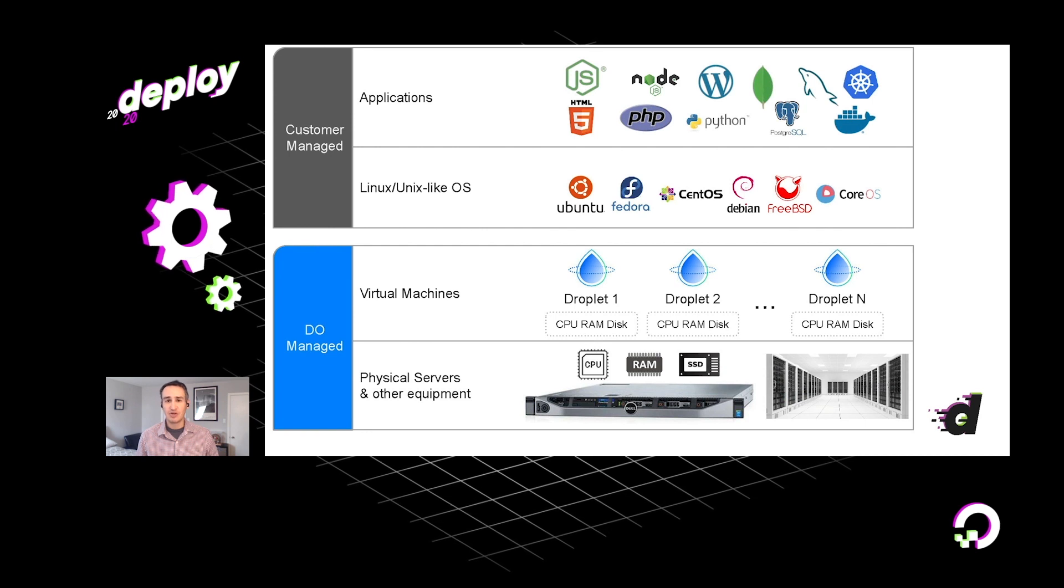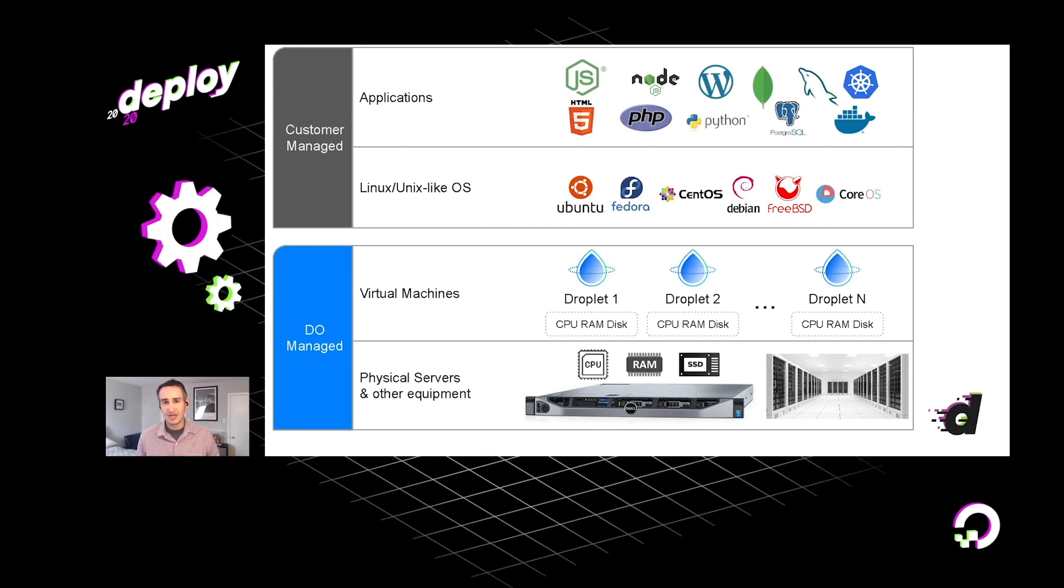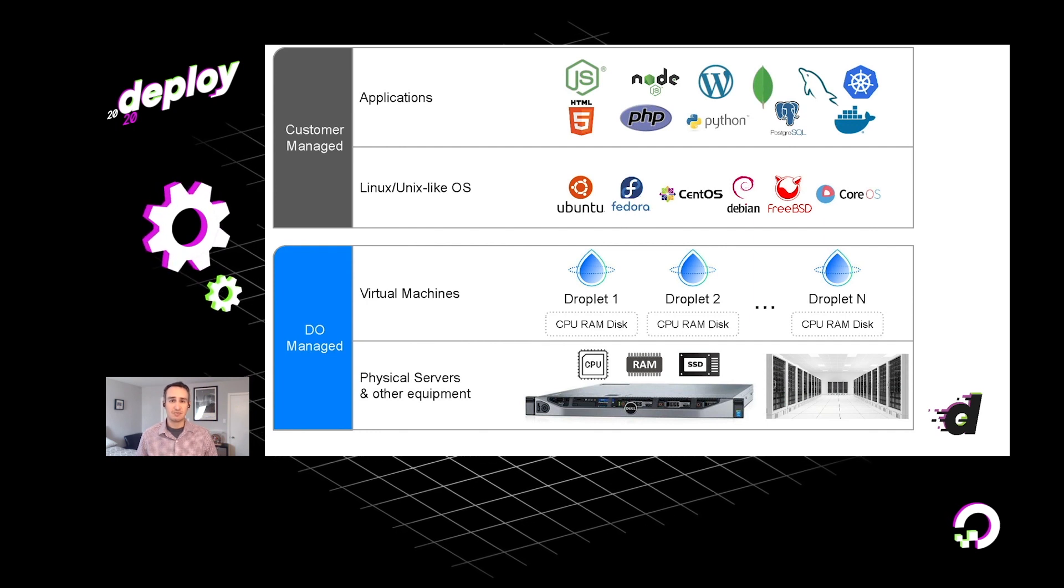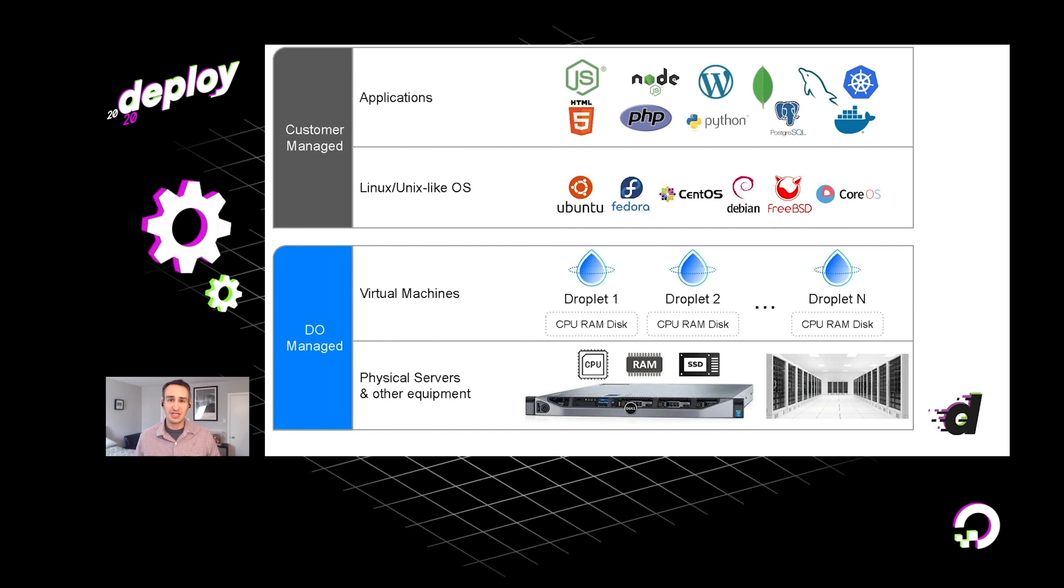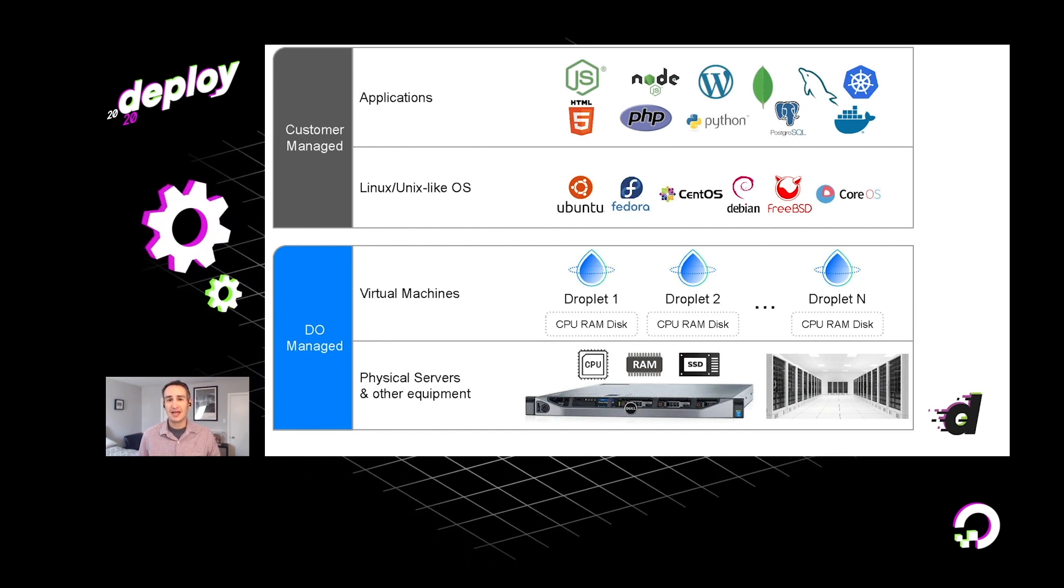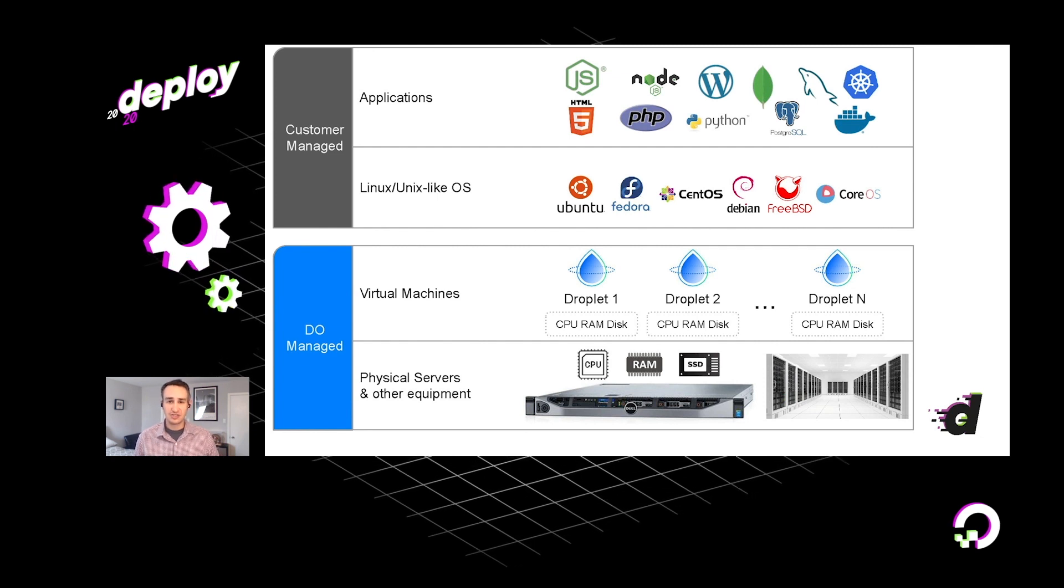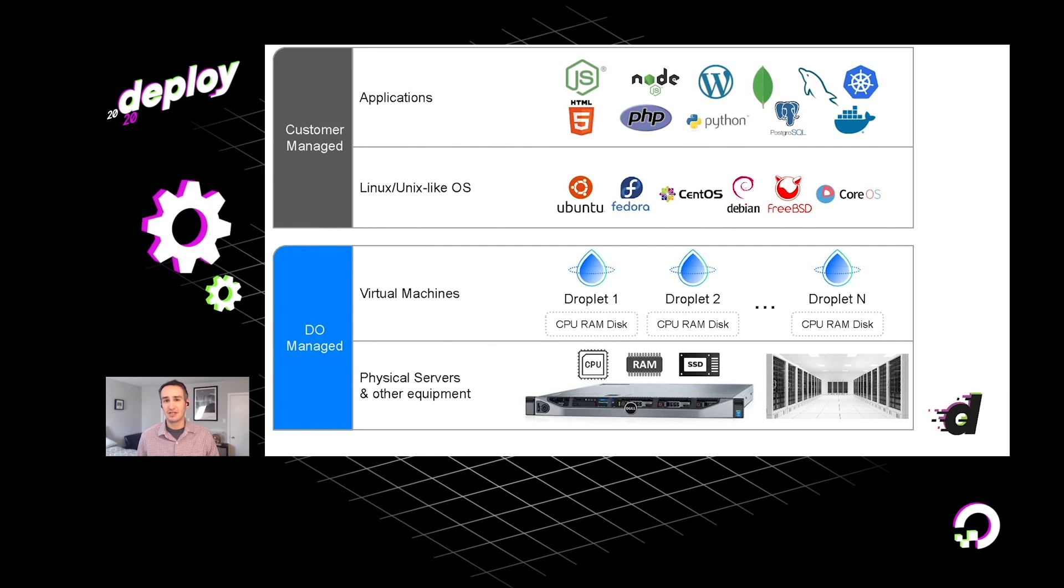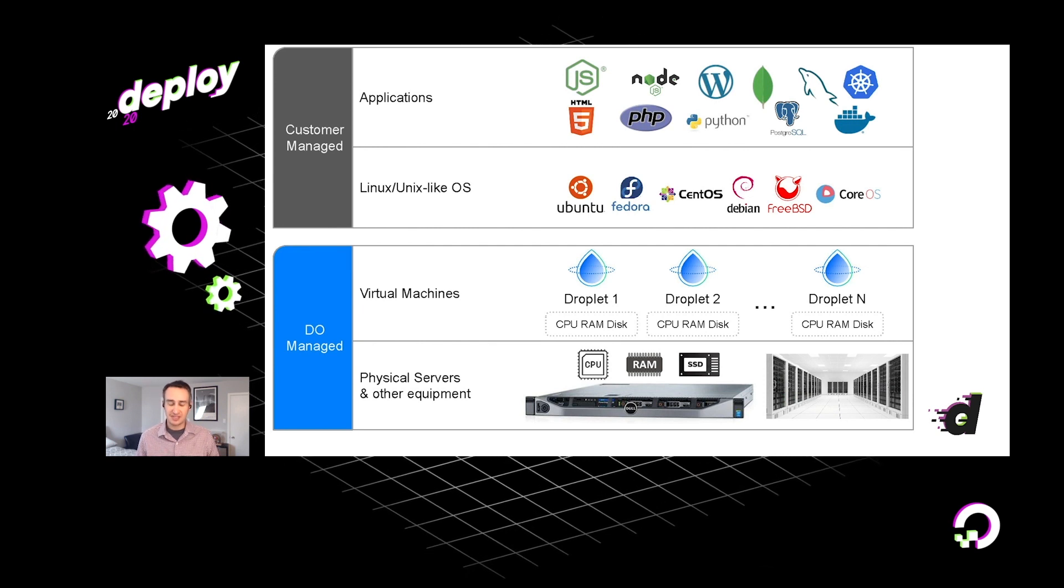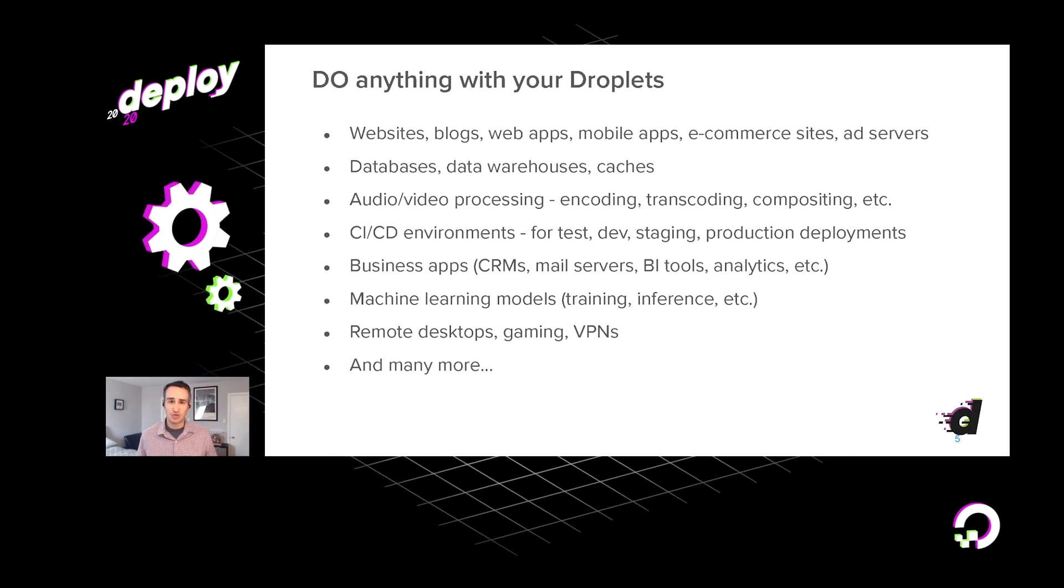And when you go ahead and spin up a droplet, you can choose from a number of popular Linux distributions, such as Ubuntu, Fedora, and CentOS. So you spin up your machine. It usually takes under a minute. And from that point forward, you go ahead and install any kind of software that you want on that machine, whether you want to run programming language frameworks, web servers, databases. We like to say that you can really do anything with your droplets.